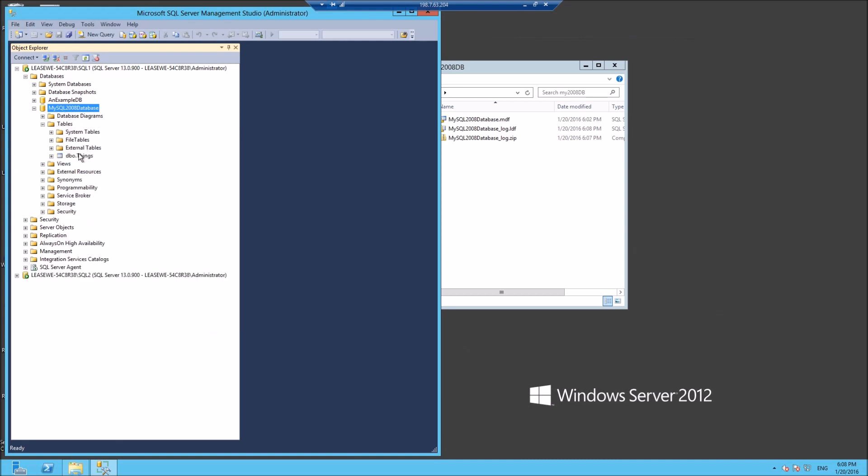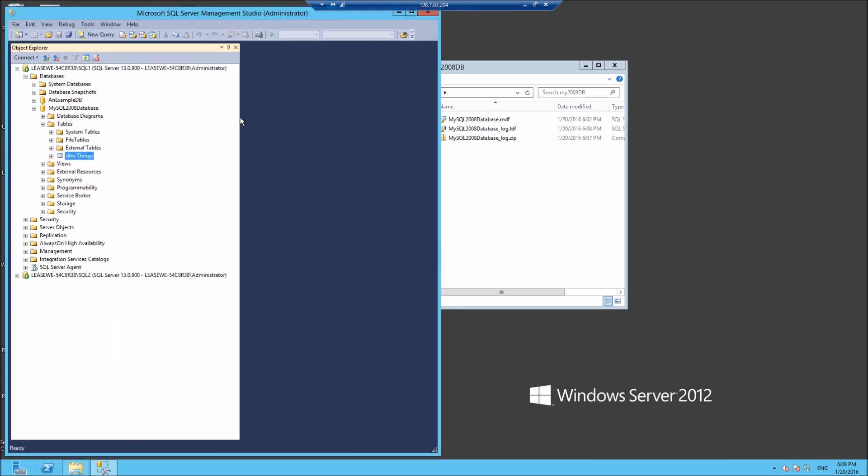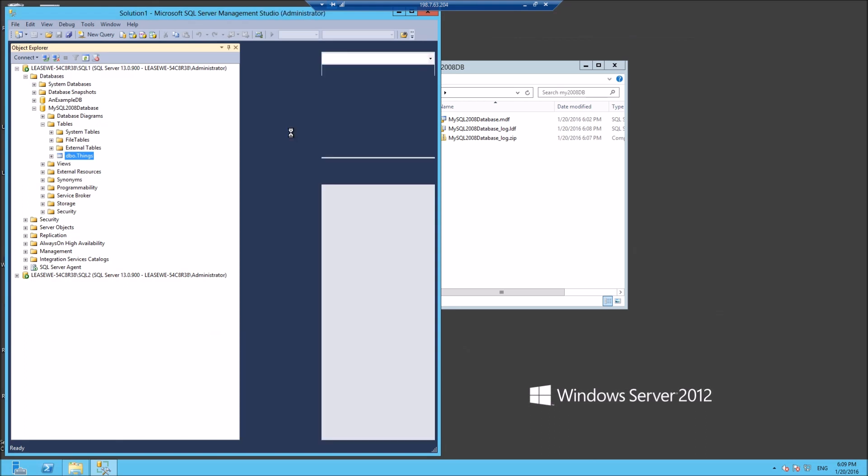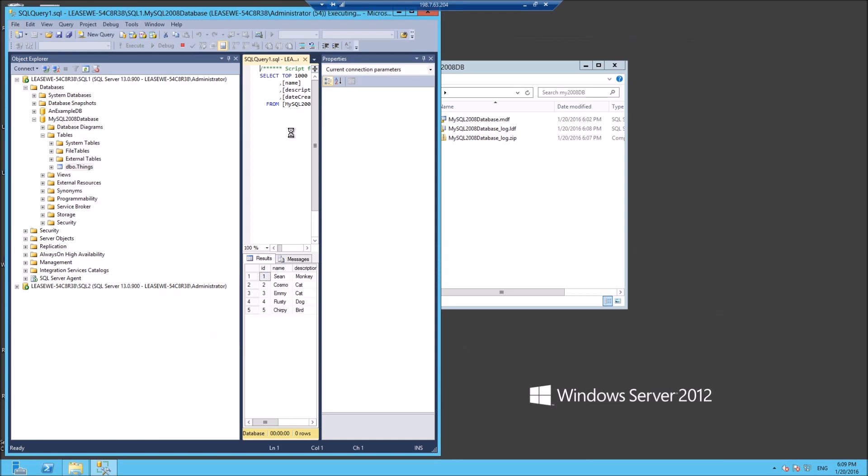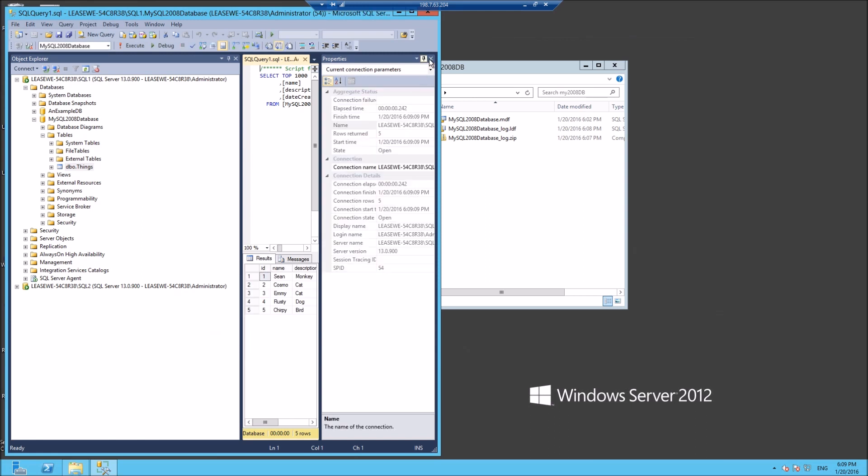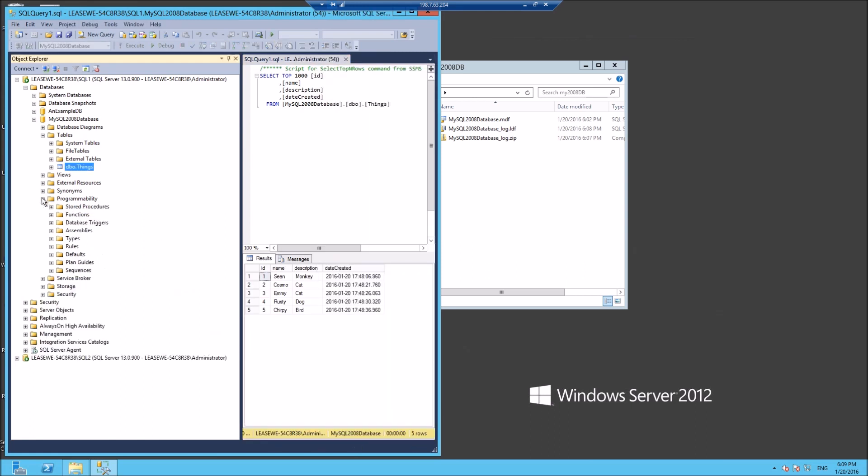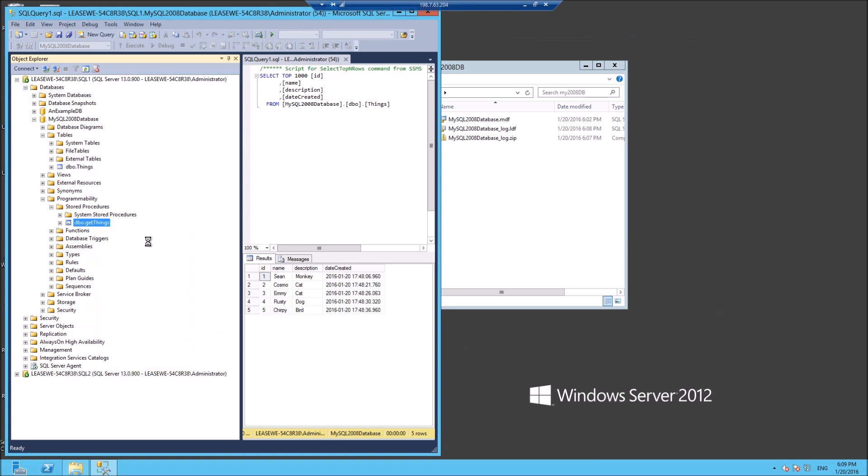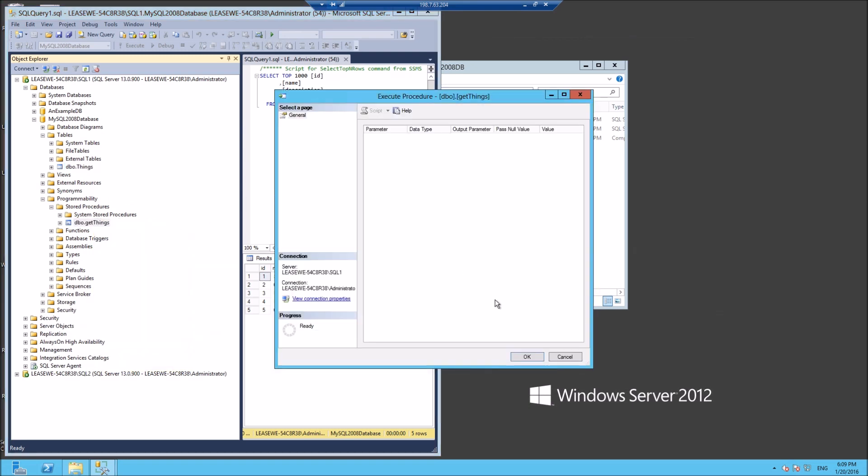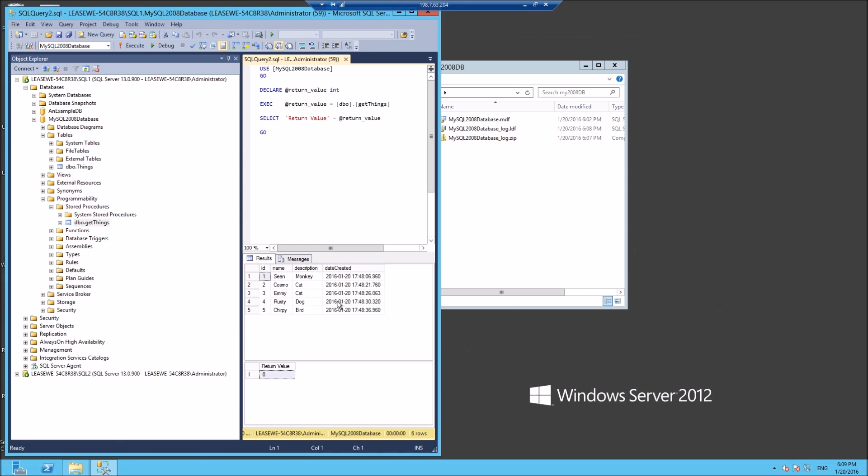Now let's see if the data has remained intact, and I'm sure it has. There it is. Let's see if the stored procedure works. Yep, it does. Very good.